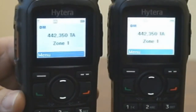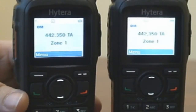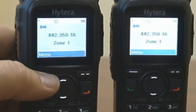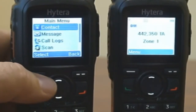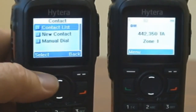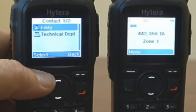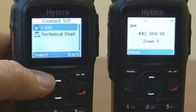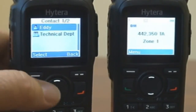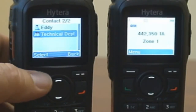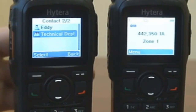The third method to make a group call is to press Menu, select Contact, select Contact List, scroll to the group ID or alias, then press Push to Talk.